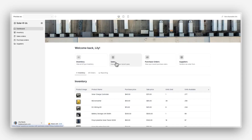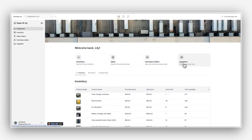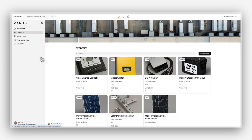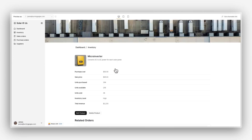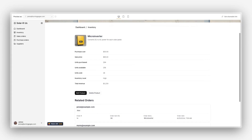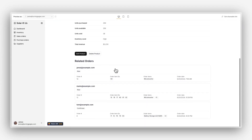In this course, we'll build a powerful inventory management application using Softr and Airtable. By the end, you'll have a fully customized platform where employees can log in to view inventory levels, suppliers, and recent sales — with different permissions based on their roles.